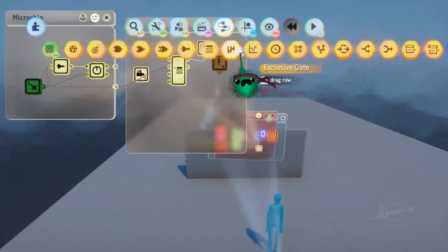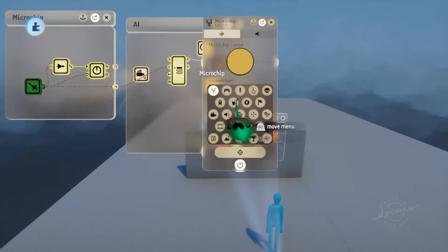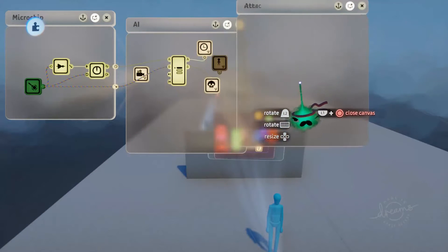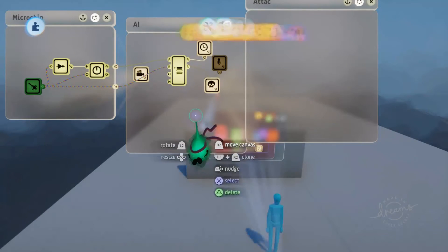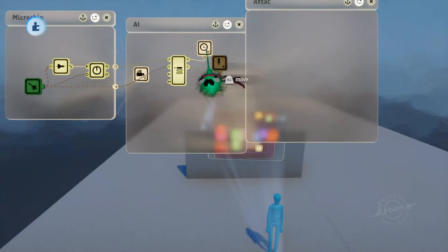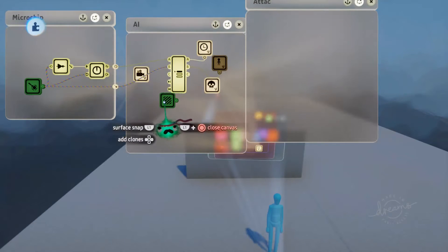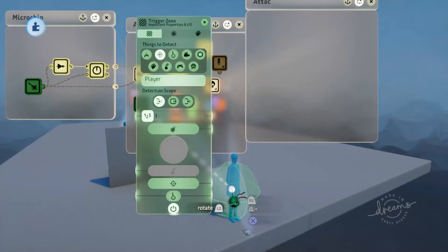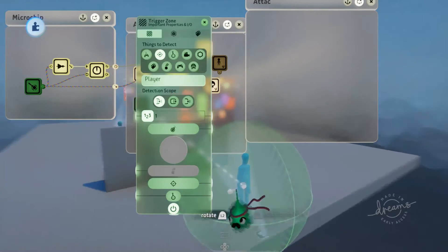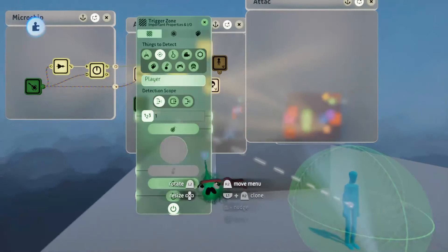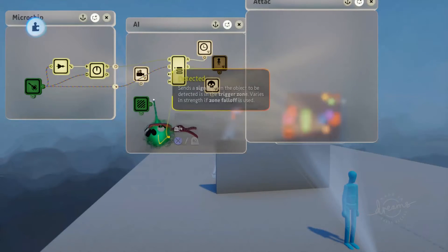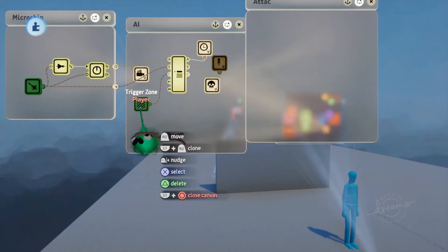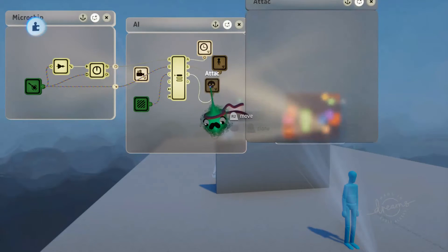Now for the third stage, which is the attack, we'll grab out another microchip. We'll label this one with a skull and call it attack. So for the attack, we're going to want to activate this when the AI is within a certain range of the character. To detect that, we'll use a trigger zone — we'll copy one of the ones we used for the first mode, and let this trigger zone search for the player tag. We'll make that a little bigger so that when the player is in this radius, he starts to attack. We'll plug the detected output into the C input for the selector.